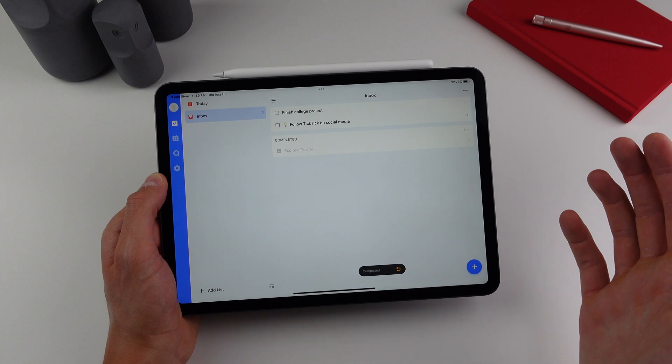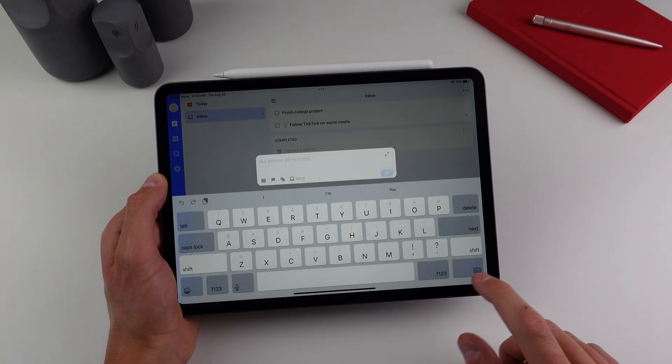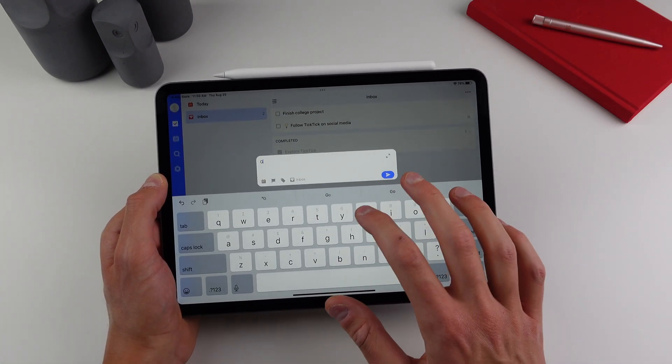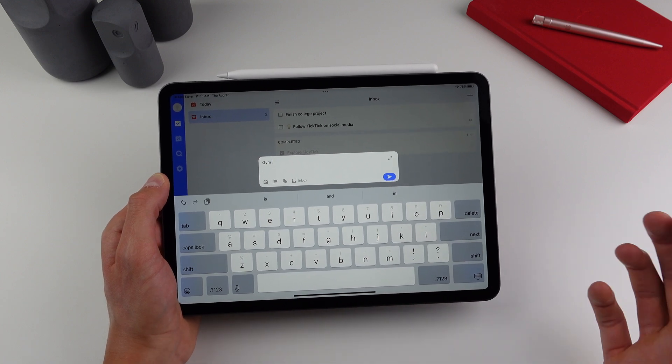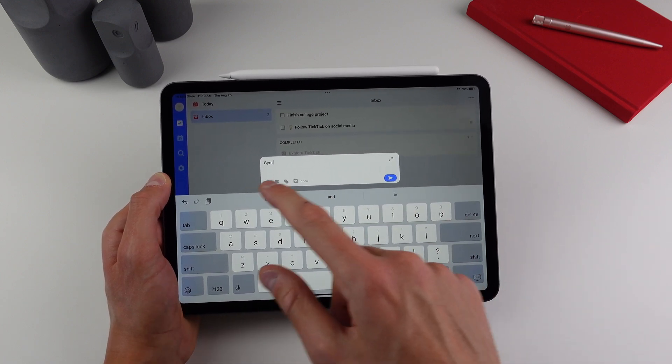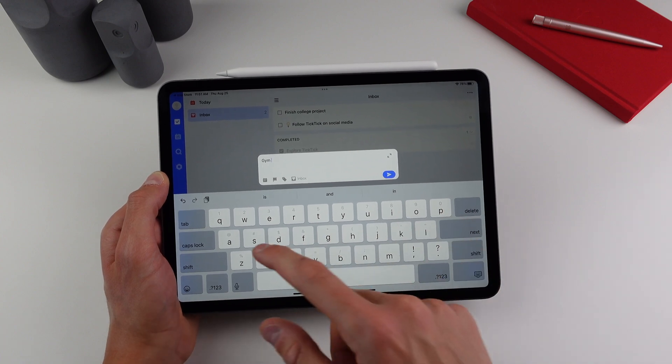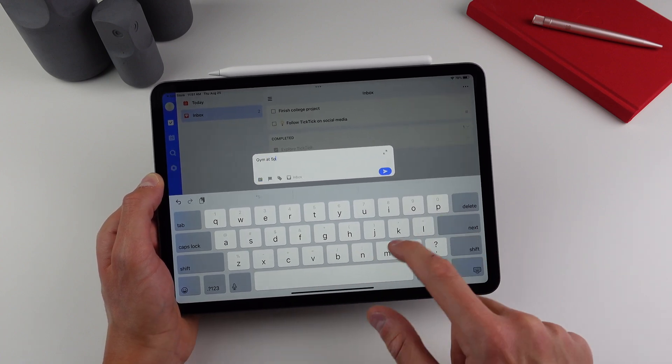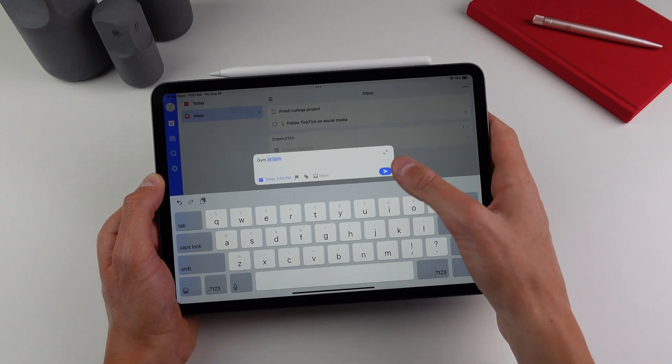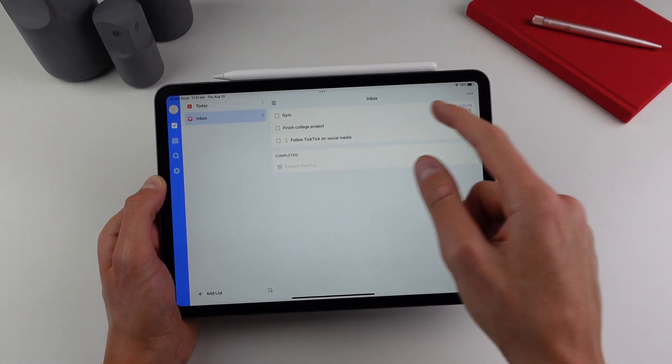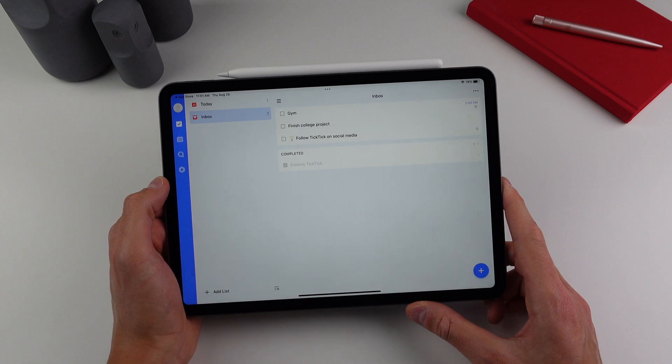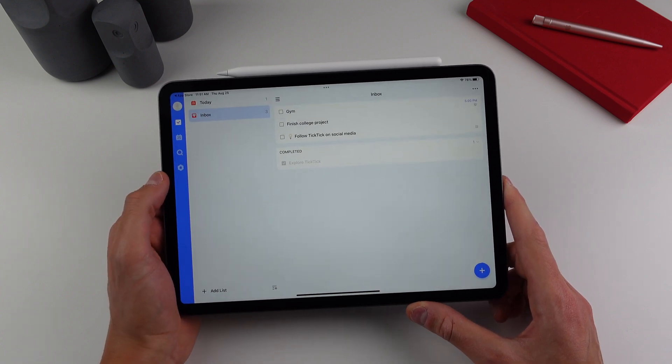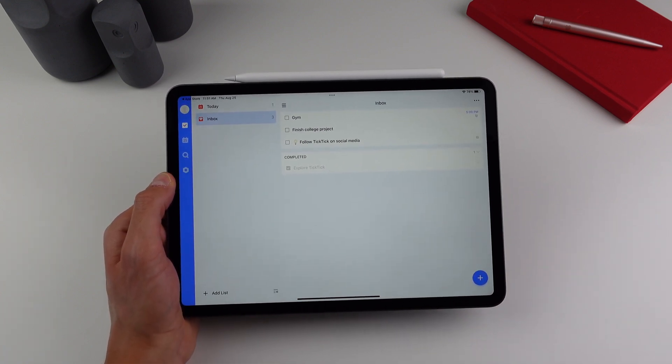If you want to add a new task, the button is on the bottom right. So if I want to remember to go to the gym, I just type in gym. And if I want to assign a certain time to it, I can use natural language in the creation of the task as well. So if I type in at 5pm, it'll highlight it in blue, as you can see there. I can hit send, and then at 5pm, it'll remind me to go to the gym. So Tick Tick is a fantastic app for getting stuff done. This is my go-to to-do list application.